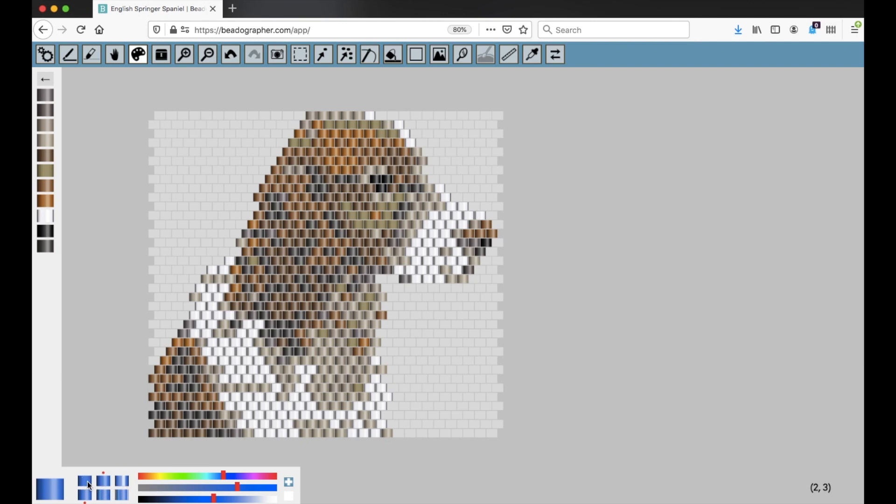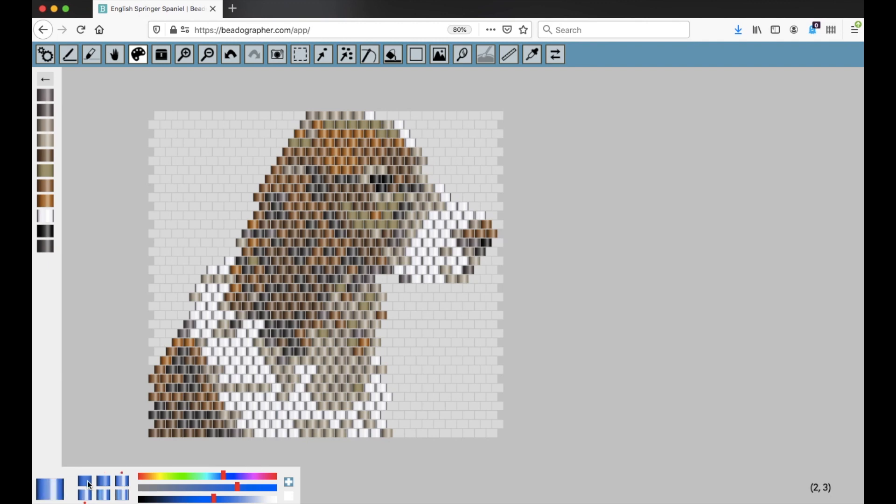These are the finishes. So this is a matte finish. This is semi-gloss. This is gloss. And then you can also set that to matte so you can see a bit better.